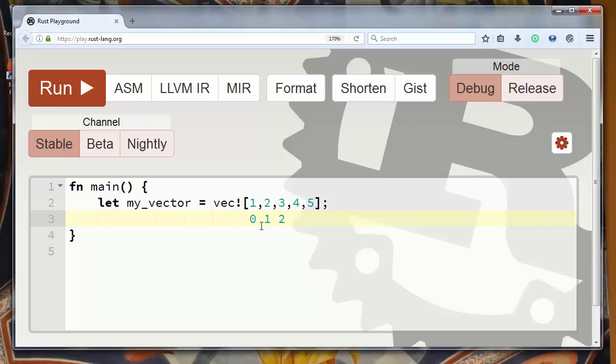fourth element has index 3 and fifth element has index 4. So indexation starts at 0 and if you want